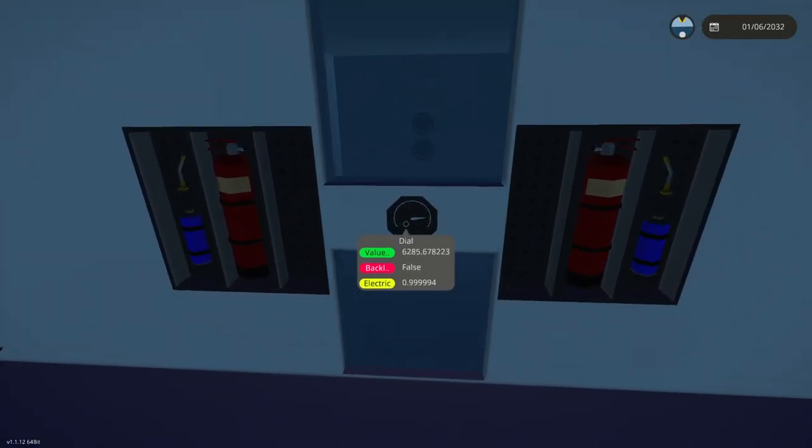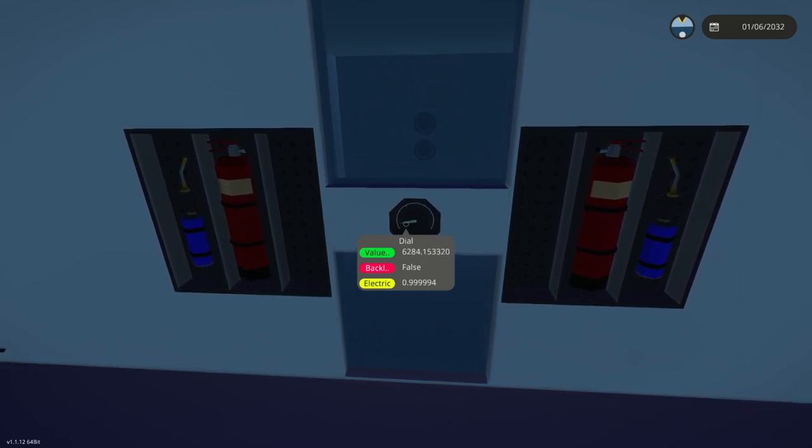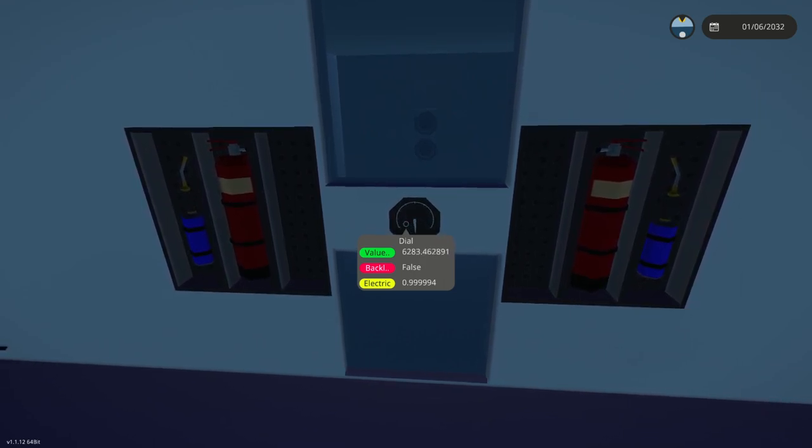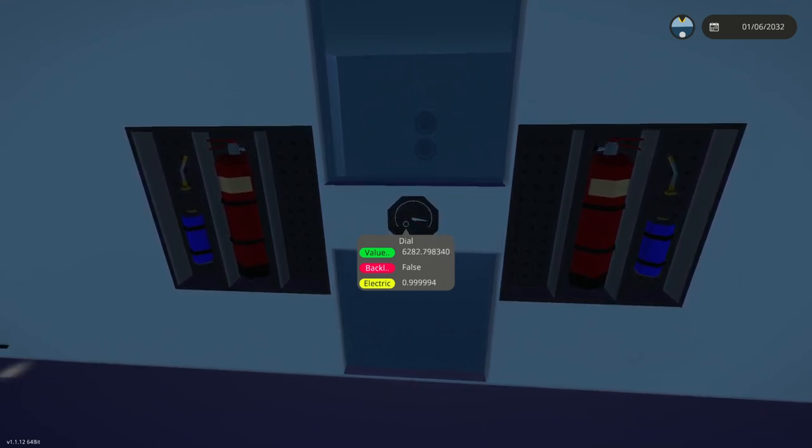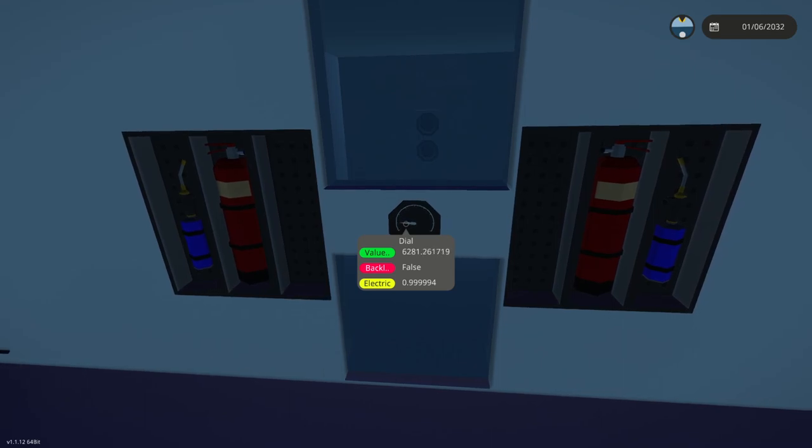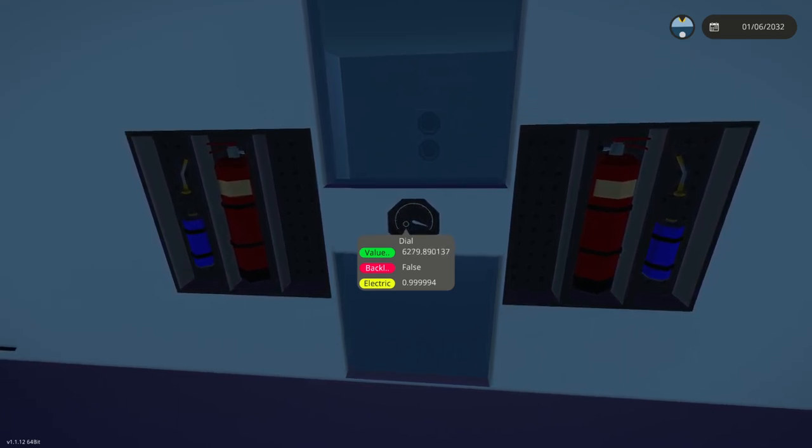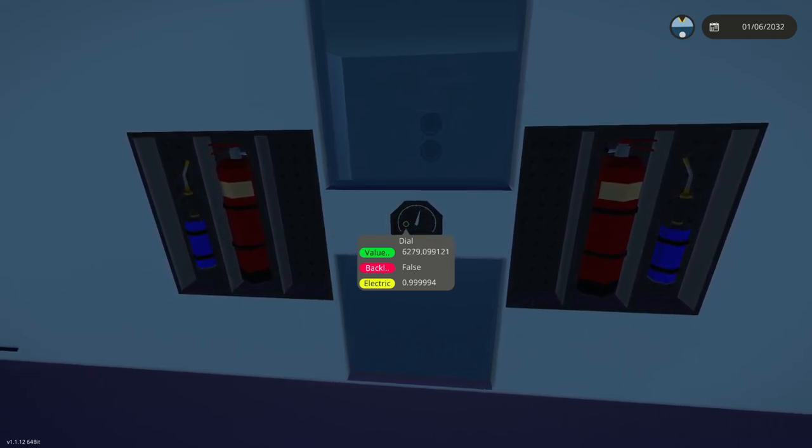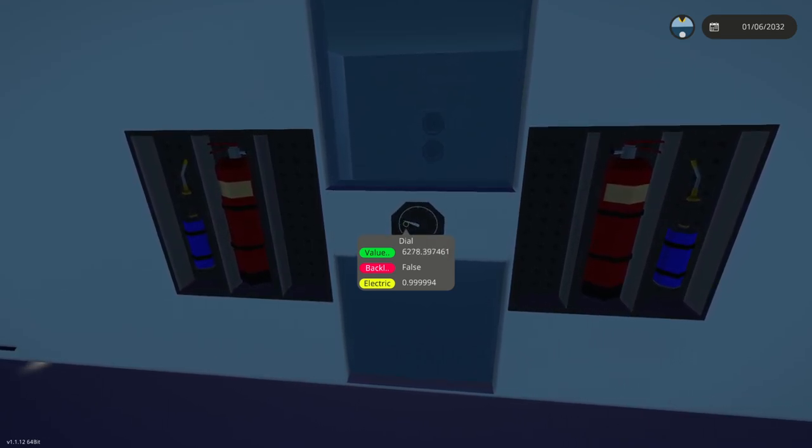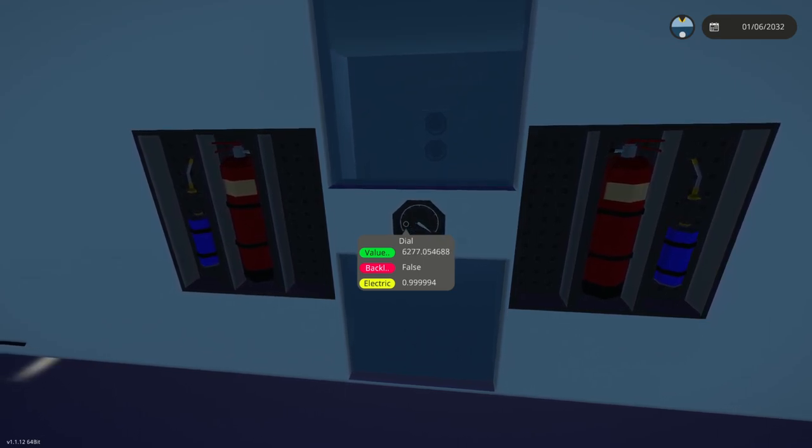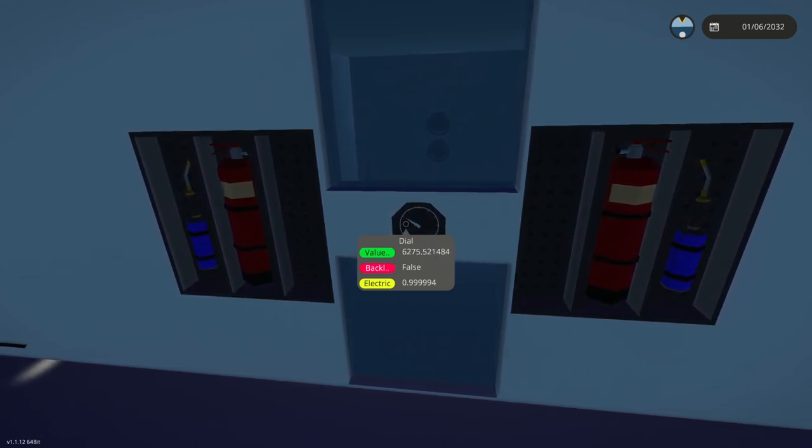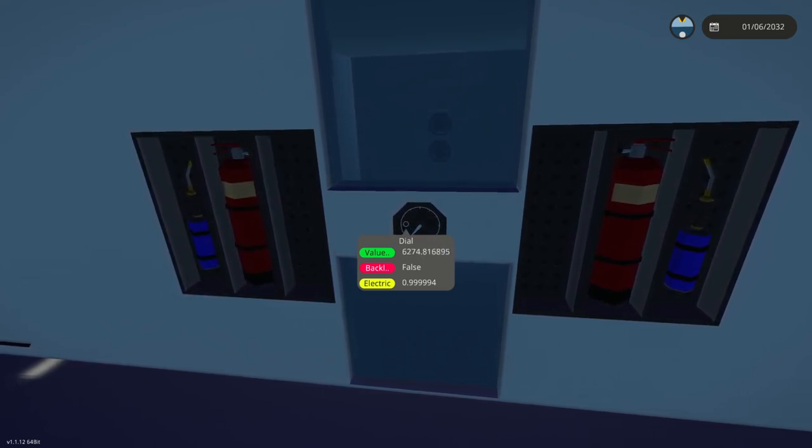This is our fuel gauge. You can see we've got 6,000 units of fuel and we're burning about one unit of fuel per second, which means that we got 6,000 seconds of fuel. That's a lot.